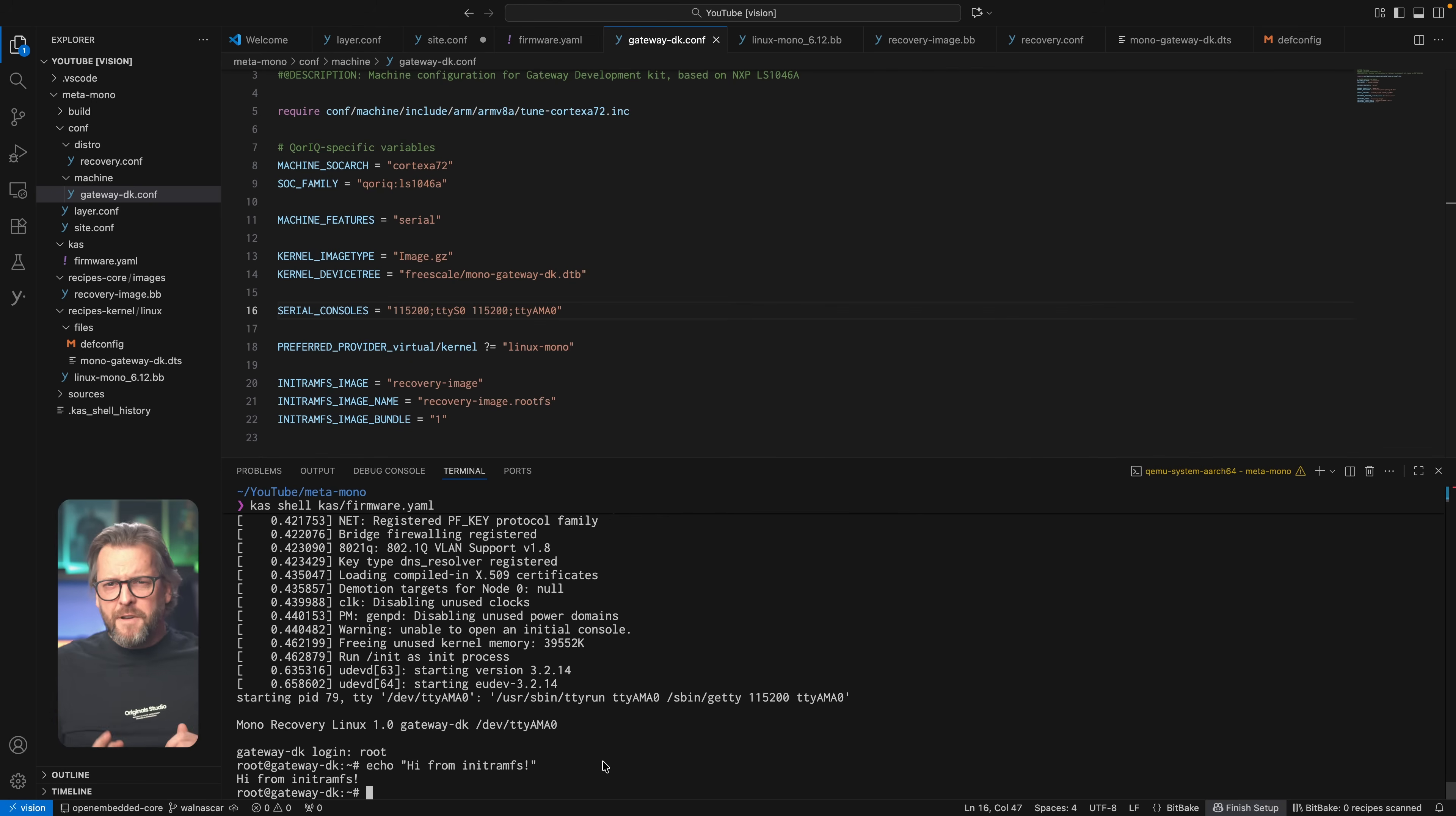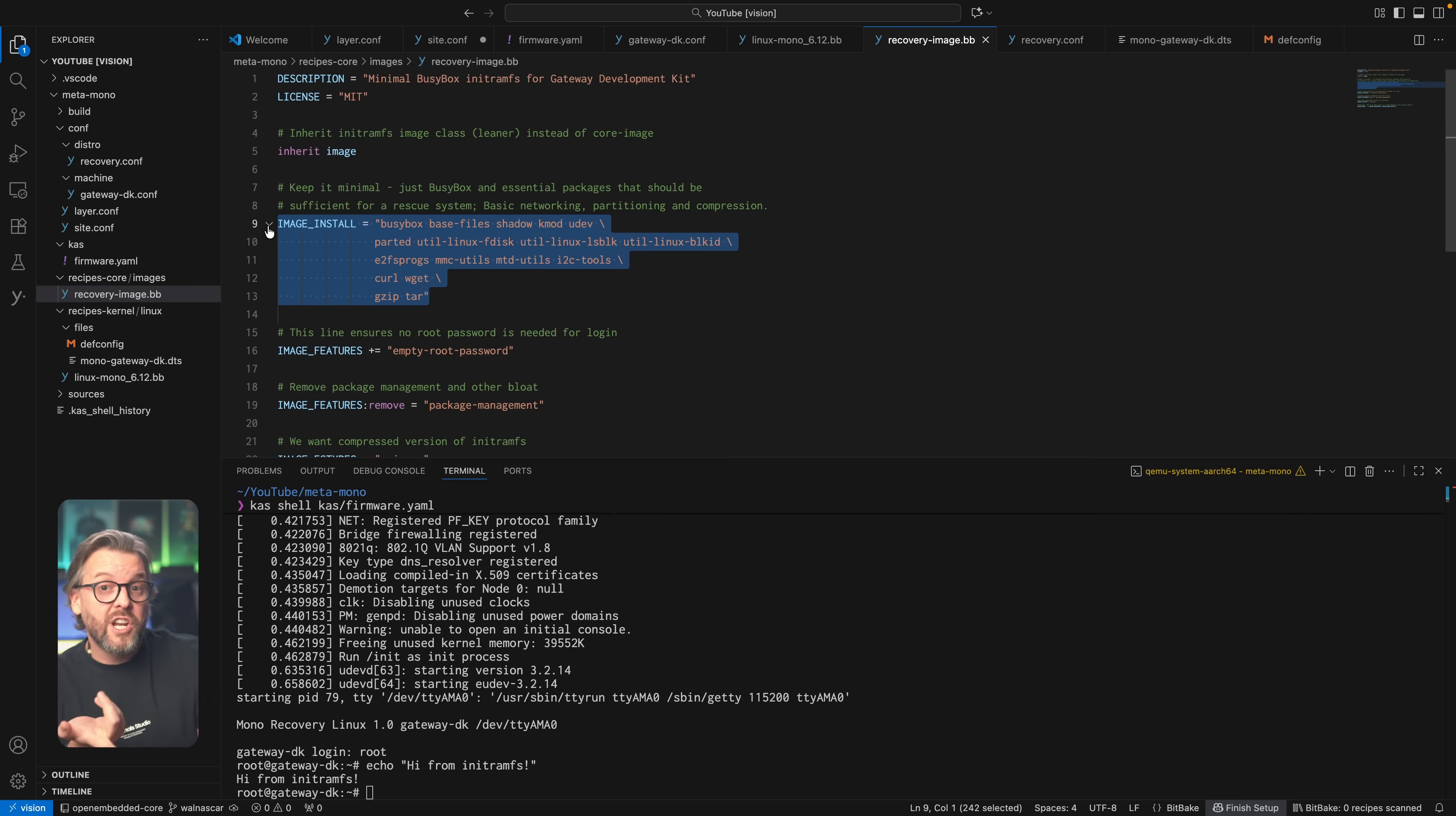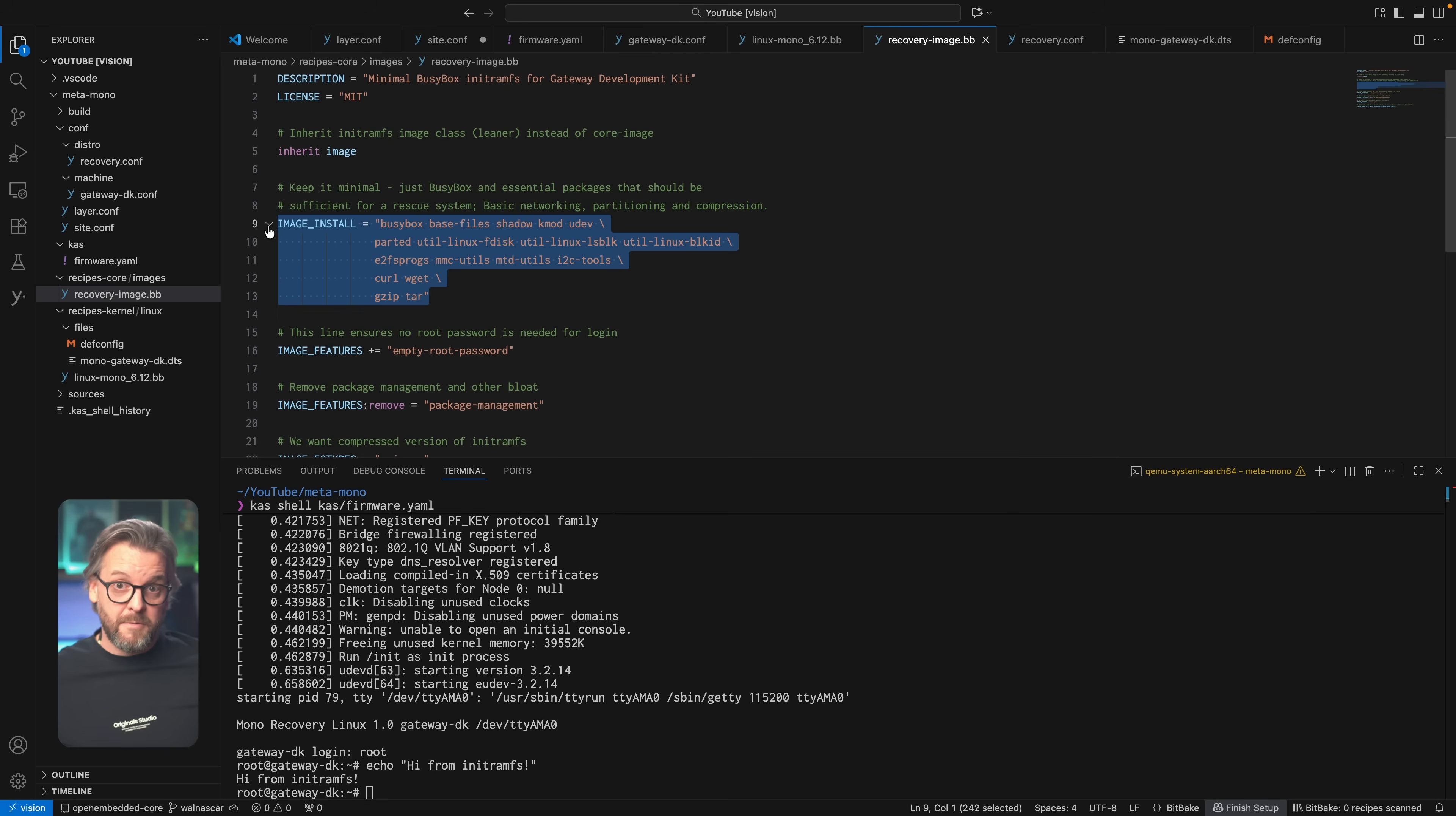If we go back and open the recovery image, you'll notice it includes what I think is everything necessary to reformat the corrupted eMMC, for example, or repartition it, or flash it with a new file system image, basically everything you need for low level maintenance and debugging of your system.